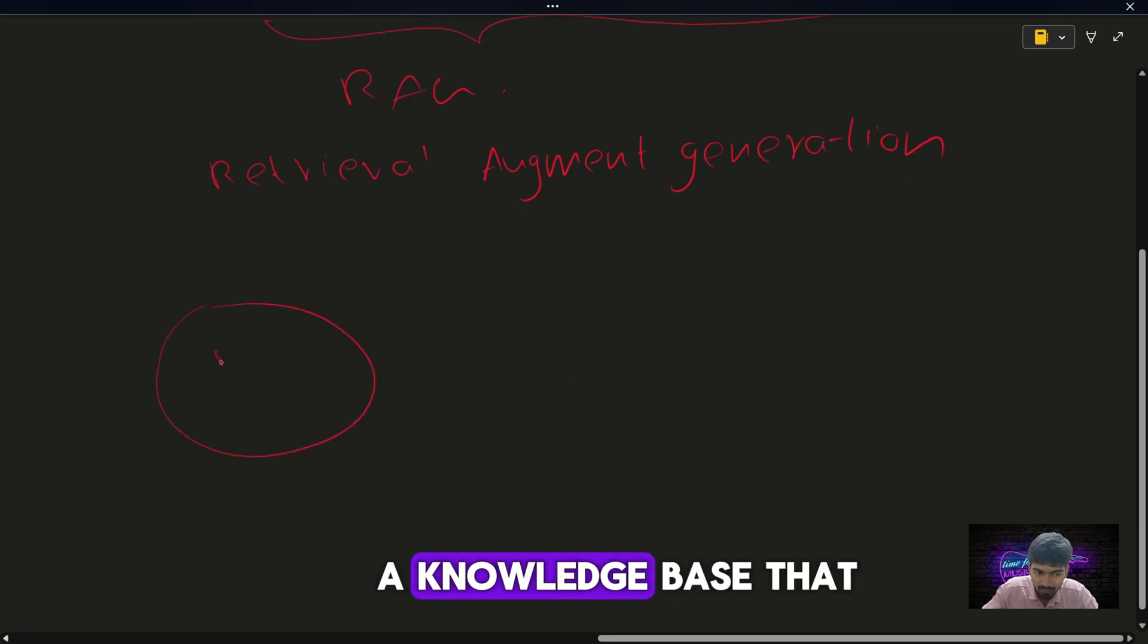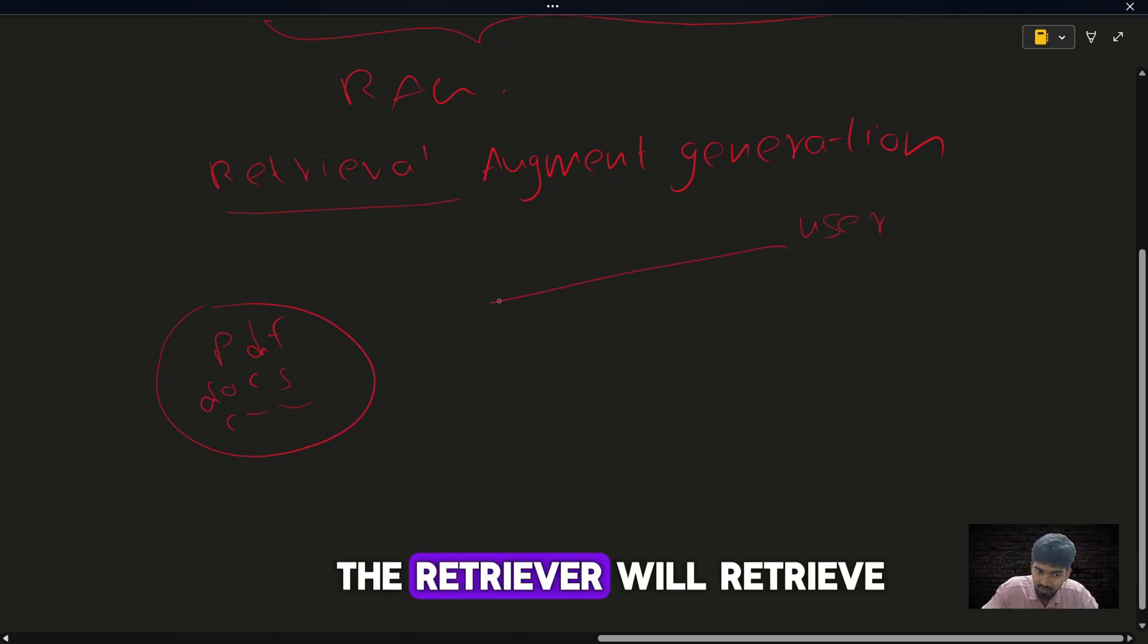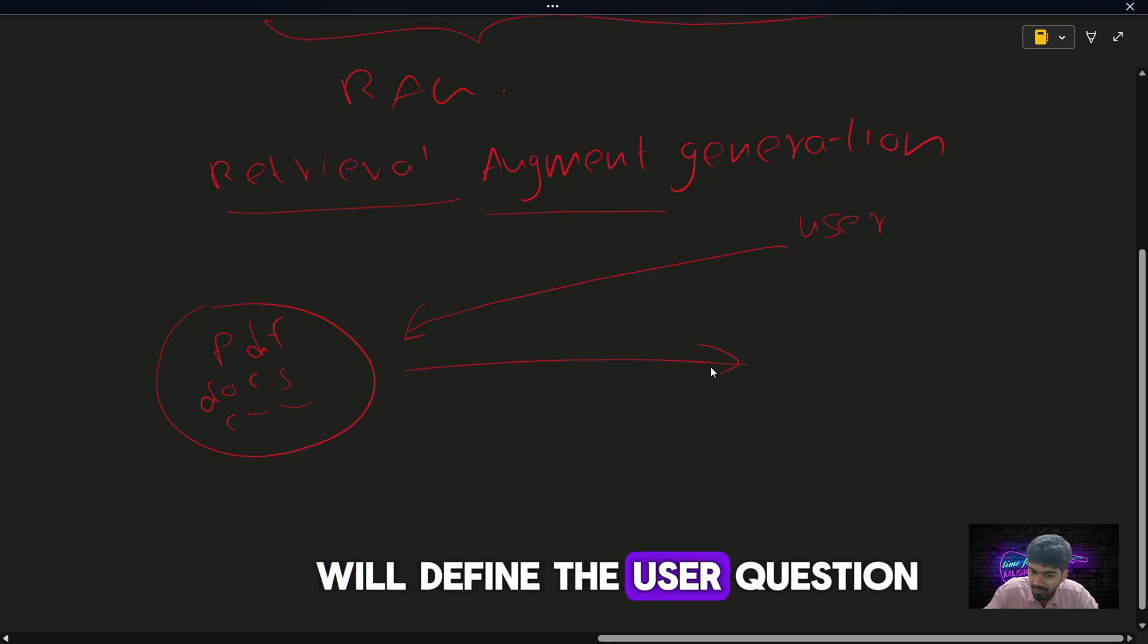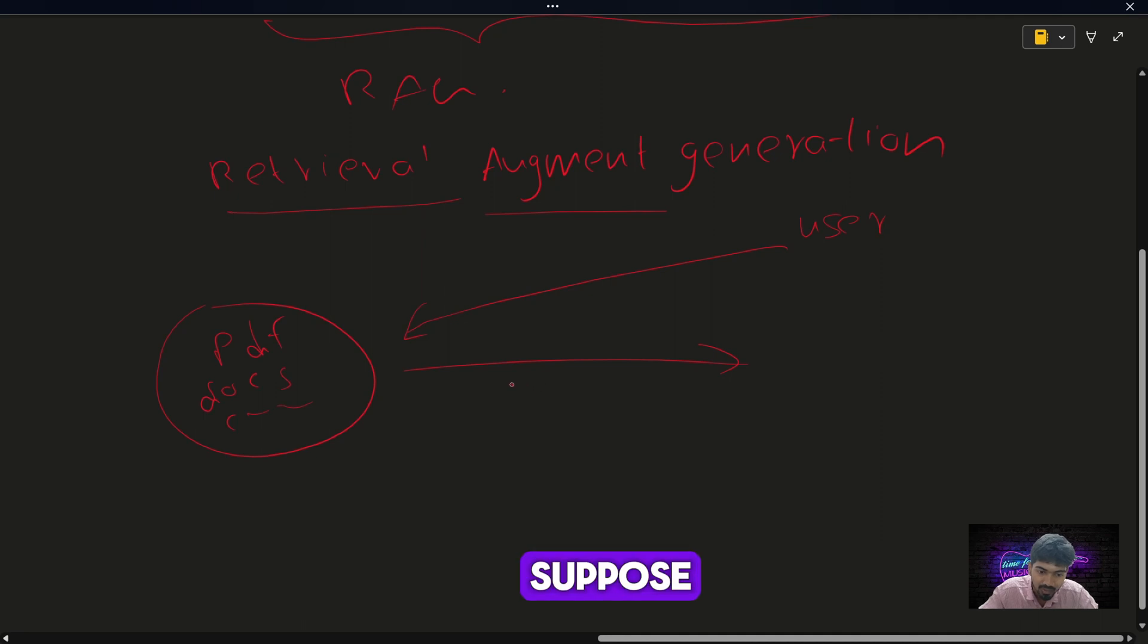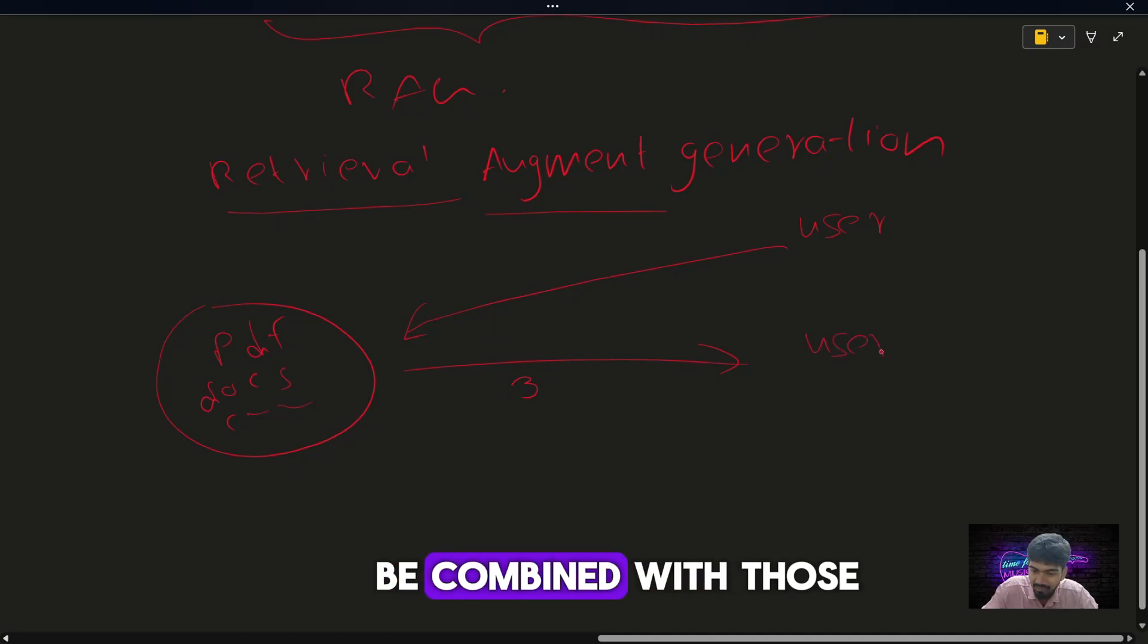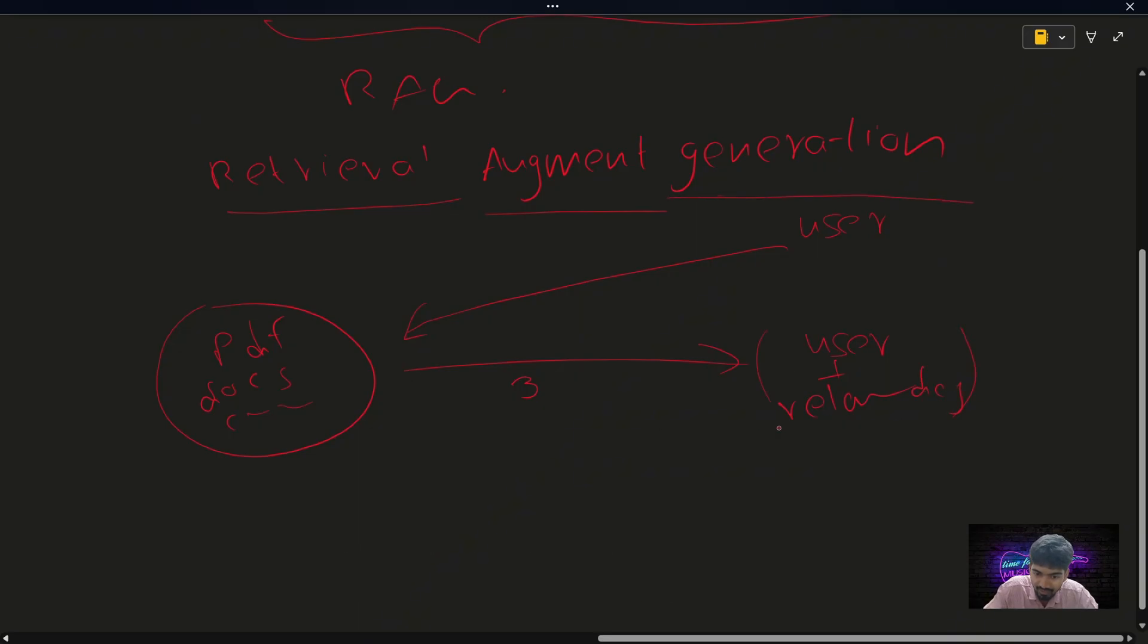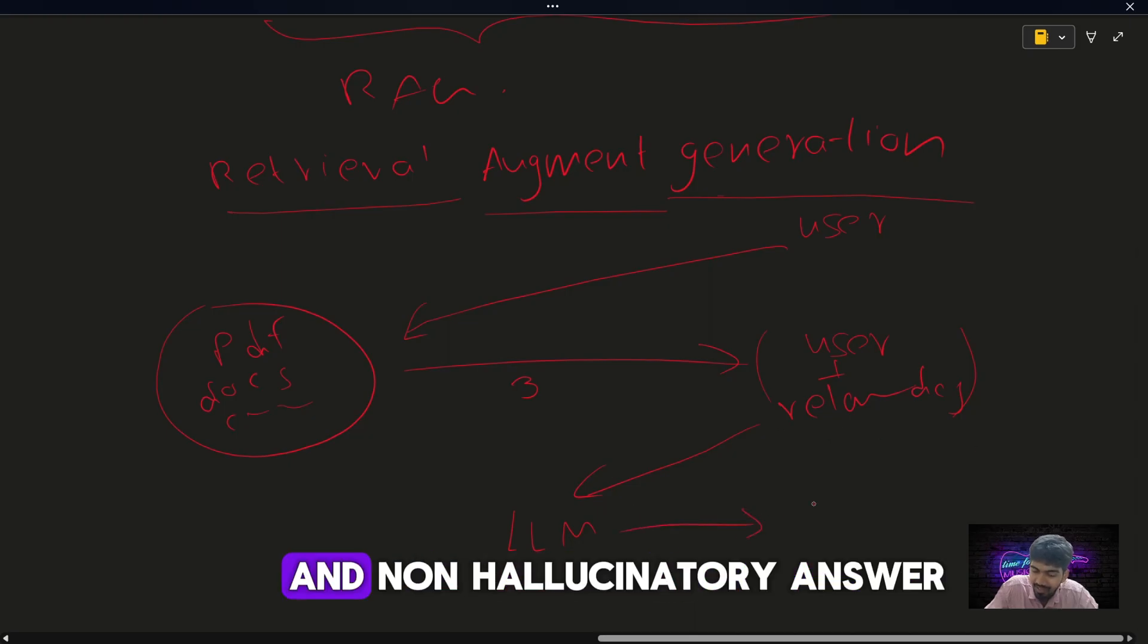Let's say you have a knowledge base that contains PDFs, docs, and company required documents. When a user asks a question, the retriever will retrieve relevant documents from the knowledge base and augment it. It will refine the user question, which means combining the user question with the retrieved documents. Suppose three relevant documents were retrieved from the knowledge base. The user question will be combined with those three relevant documents. Then the final generation: this new question will go to the LLM, and the LLM, based on the relevant data retrieved, will generate accurate and non-hallucinatory answer.